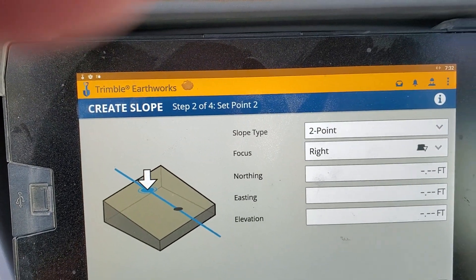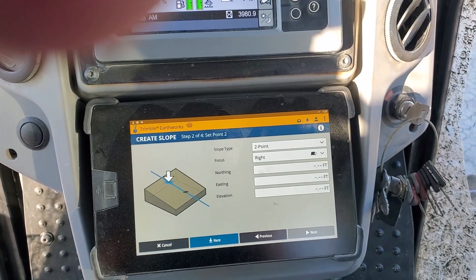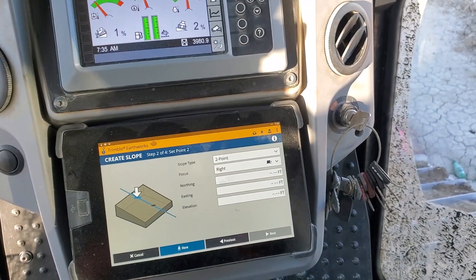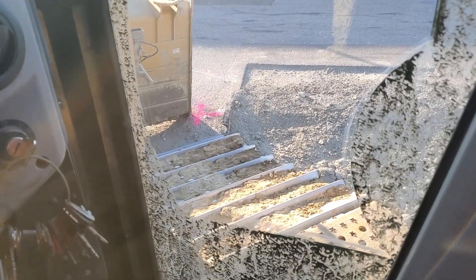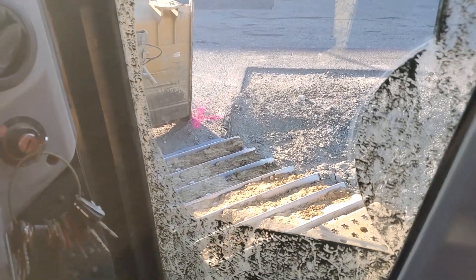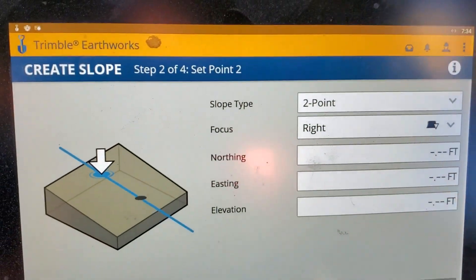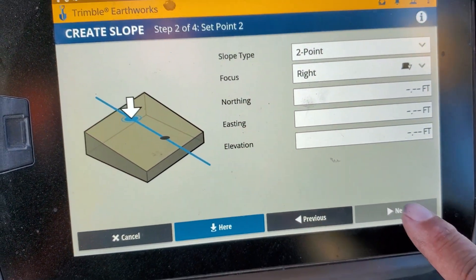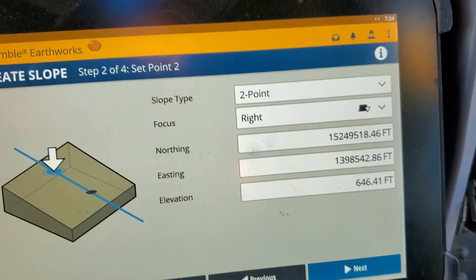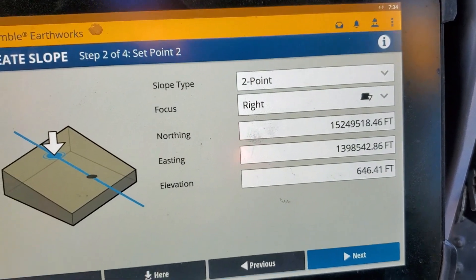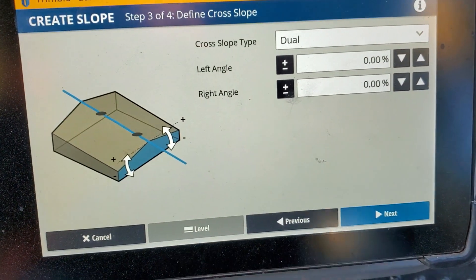I'm going to go next — it's going to ask me for point two. So I'm going to travel over and get point two. Now I'm at the location on the road where it's the lowest. It's asking me for point two, and I'm going to say here. It's going to give me its elevation and location, and I'm going to go next — it's going to ask me the slope.